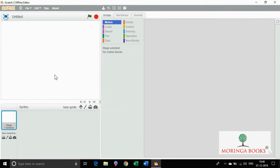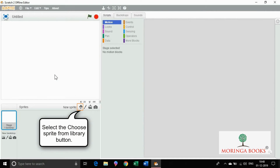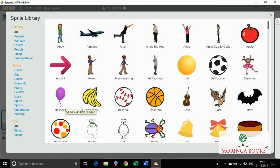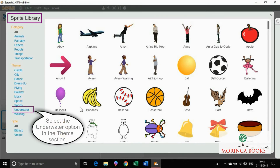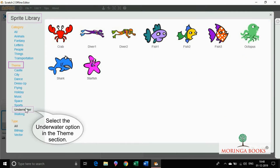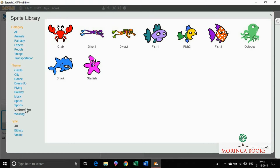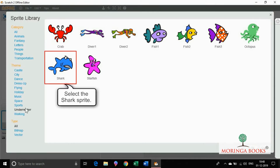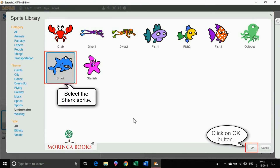In the new sprite section, select the choose sprite from library button. In the sprite library dialog box, select the underwater option in the theme section.